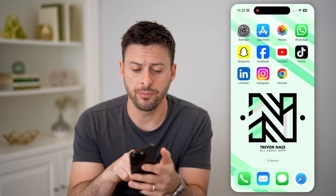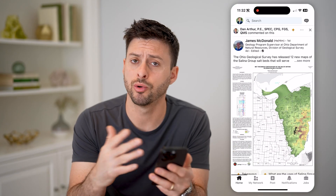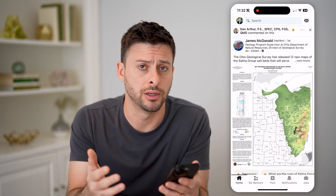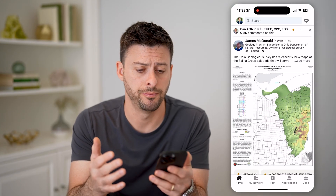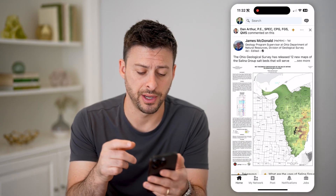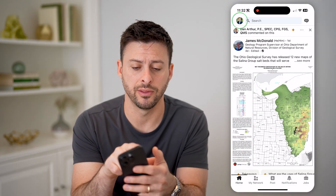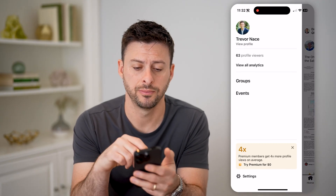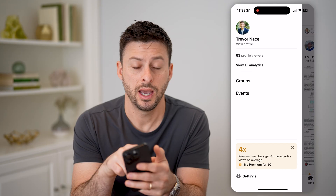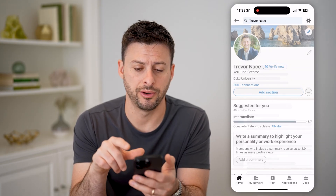Let's open up the LinkedIn app here, or you can go to LinkedIn.com as well. We're first going to navigate to your profile, so tap on the profile icon at the top left, and then let's hit view profile.